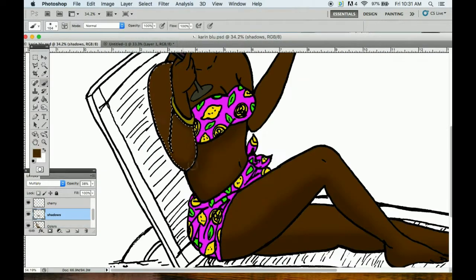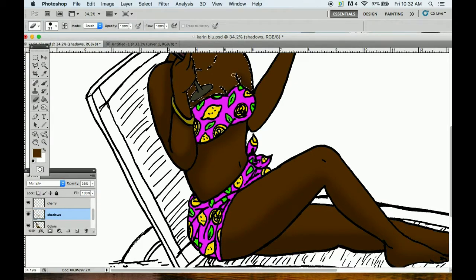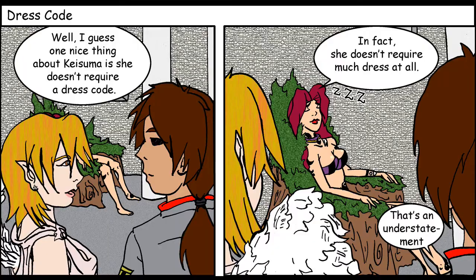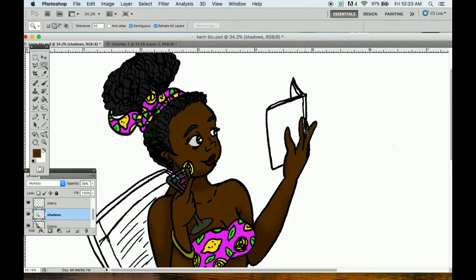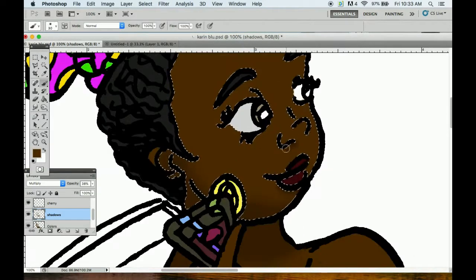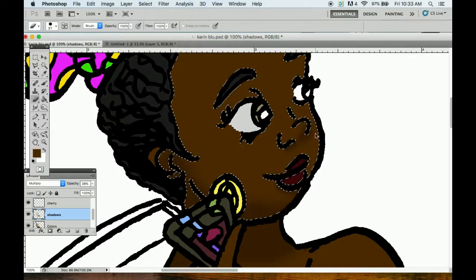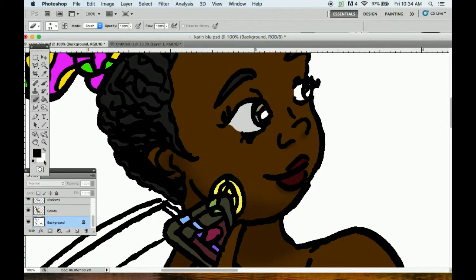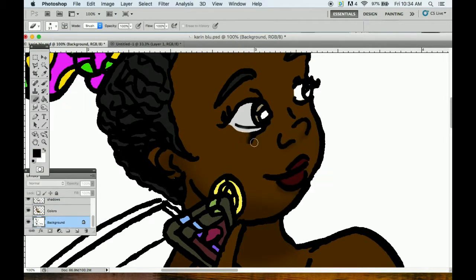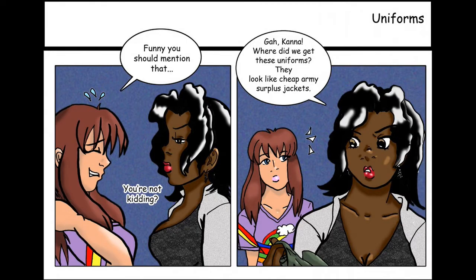Anyway, as kind of a fun thing for ideas that were not plot related, I started a separate page for what I called web shorts. First one is this image here where we see Rowena for the first time. God, her hair is awful. That is not at all what her hair should look like, especially since she's albino. I didn't know what I was doing.